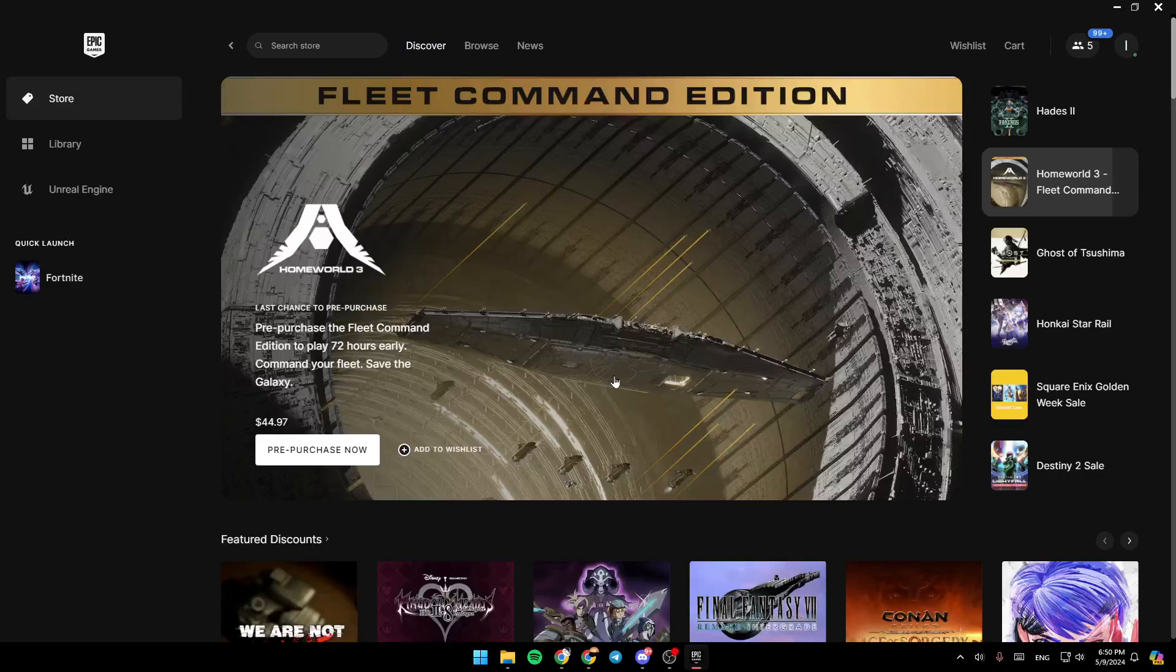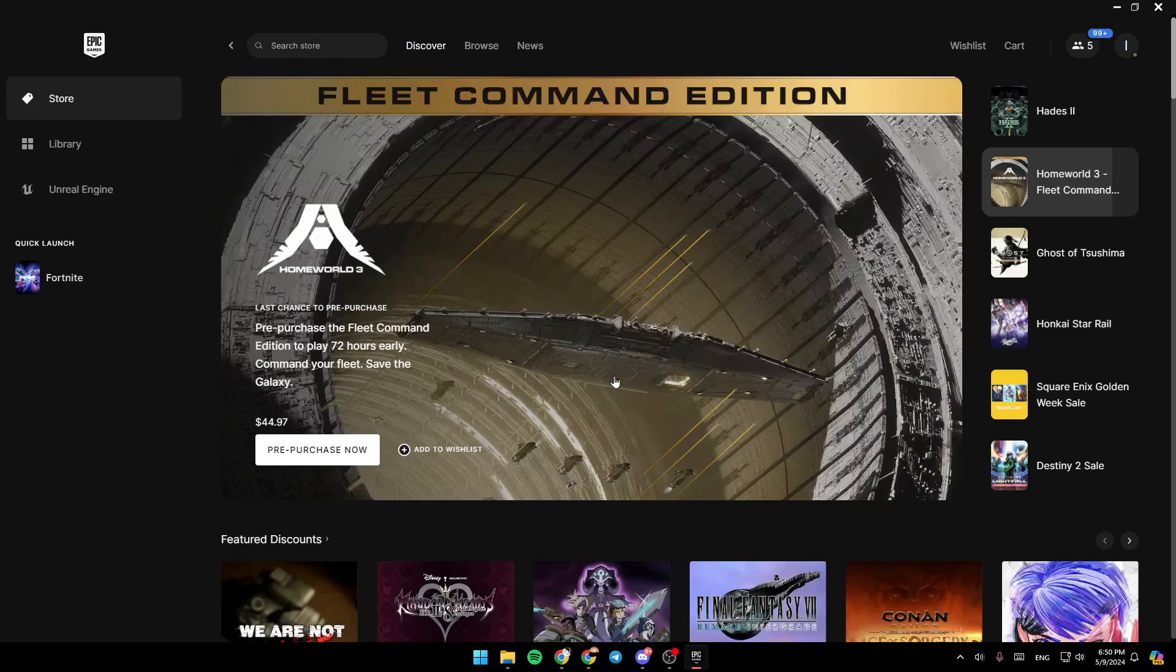Hello everyone, and welcome back to a new video. In this video, I'm going to show you how you can appear offline on Epic Games Launcher. If you want to learn how to do it, just follow the steps that I'm going to show you.